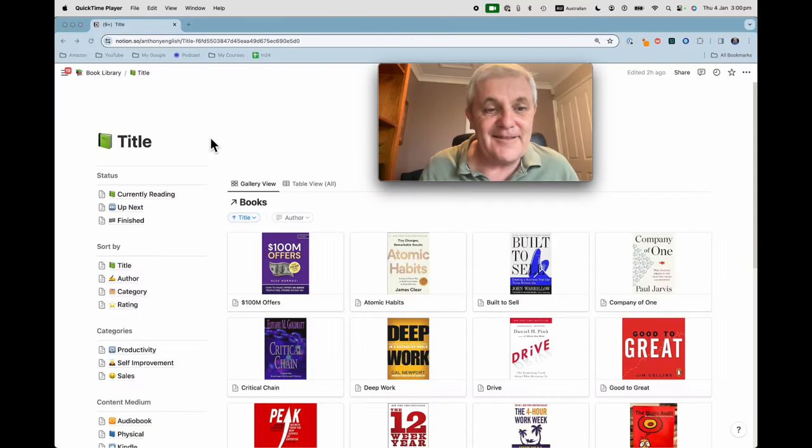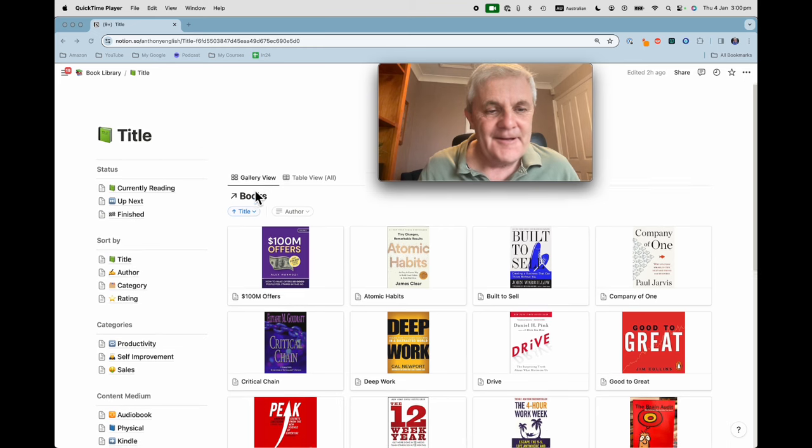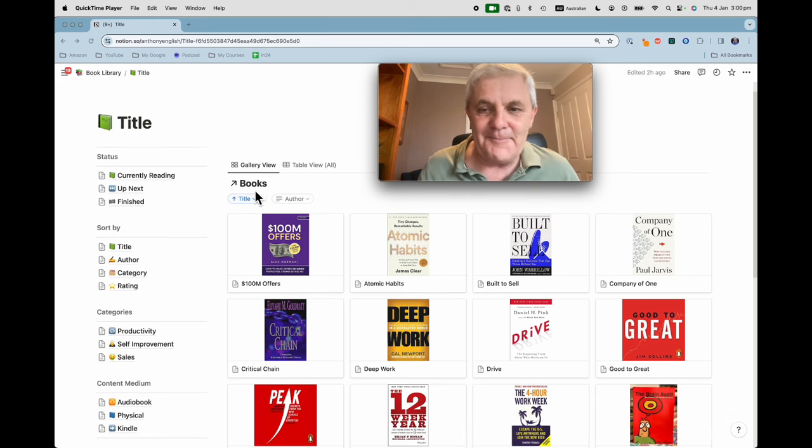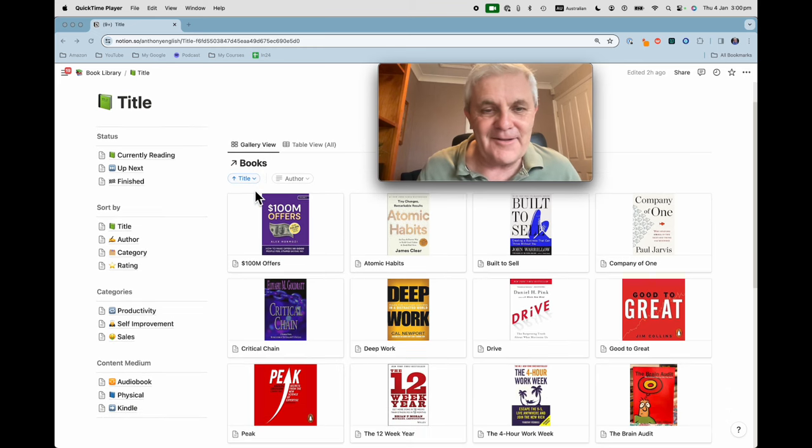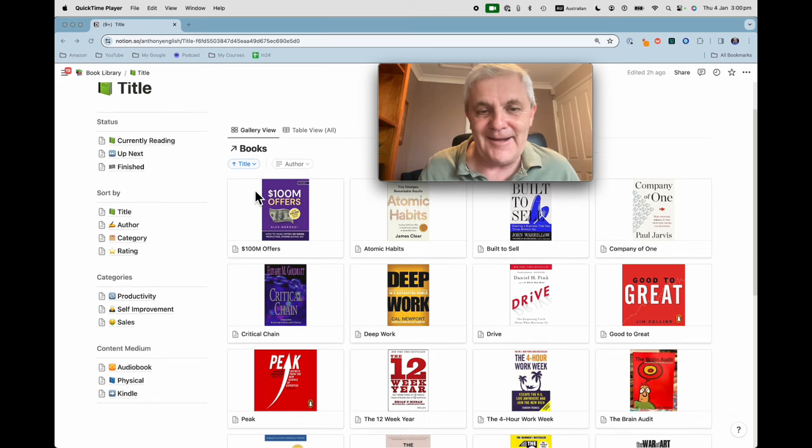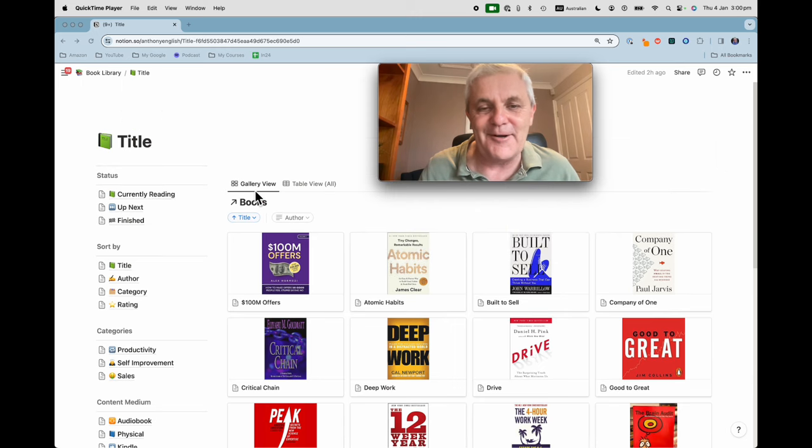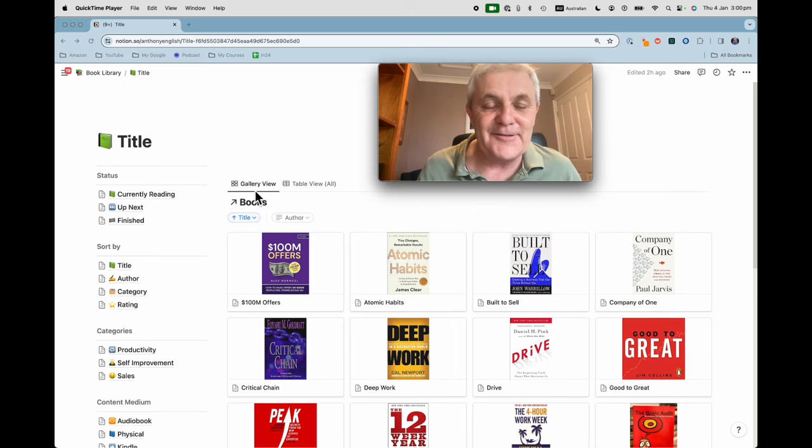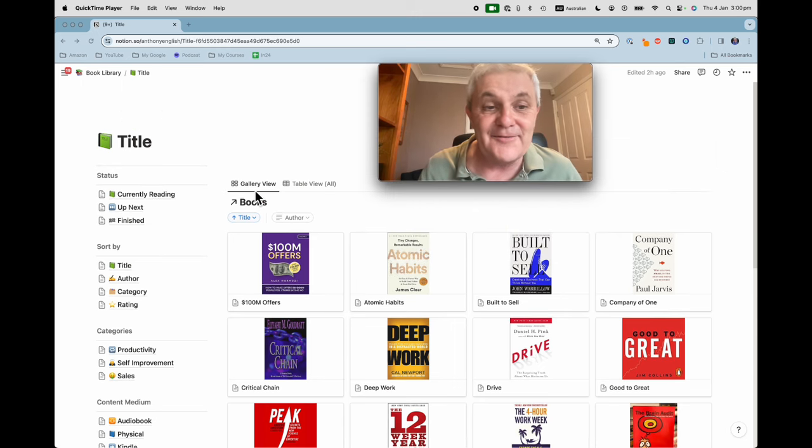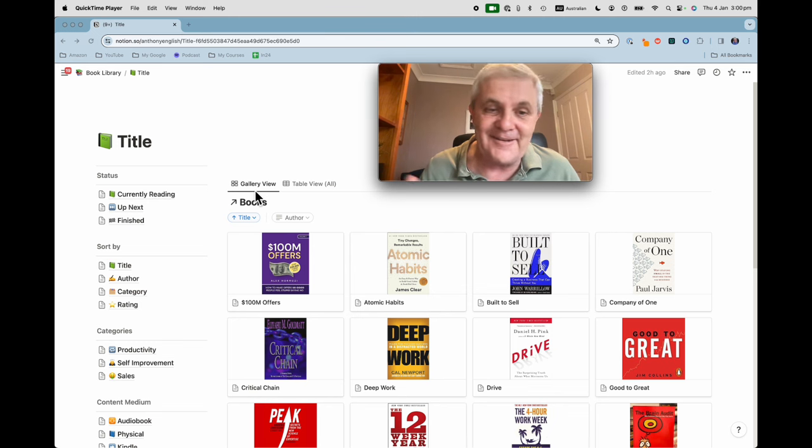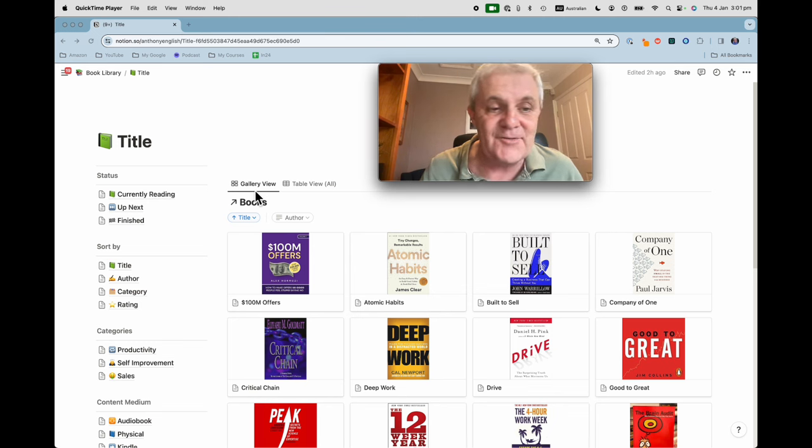So here is the book tracker. Now let me give you a run through how it all works and then I will show you where I got it from and include a link to the video so you can create the same thing if you are interested.